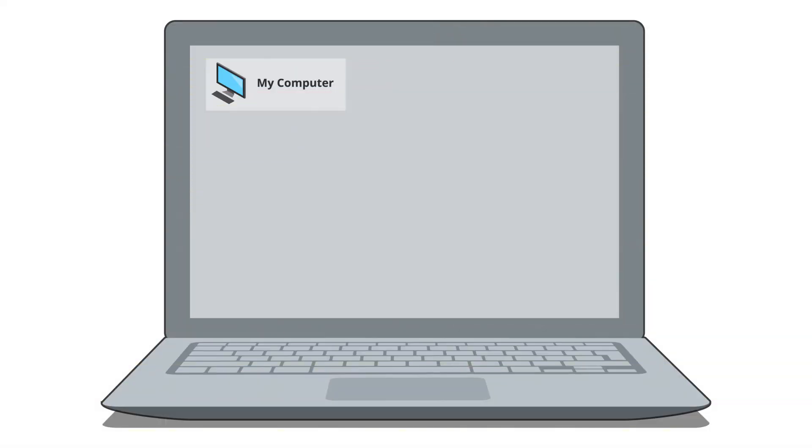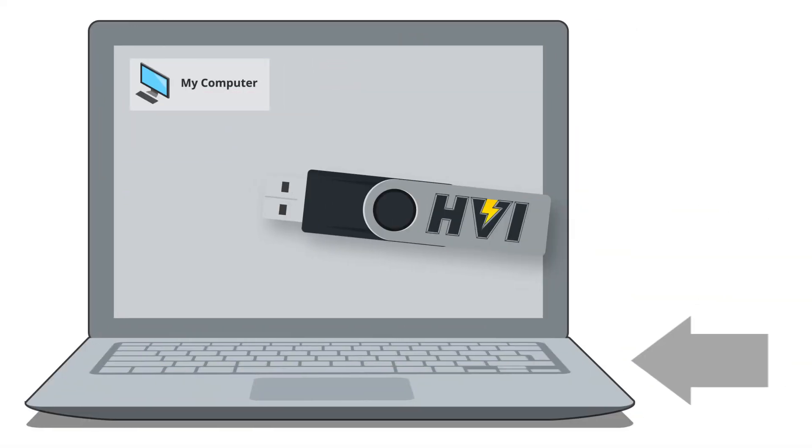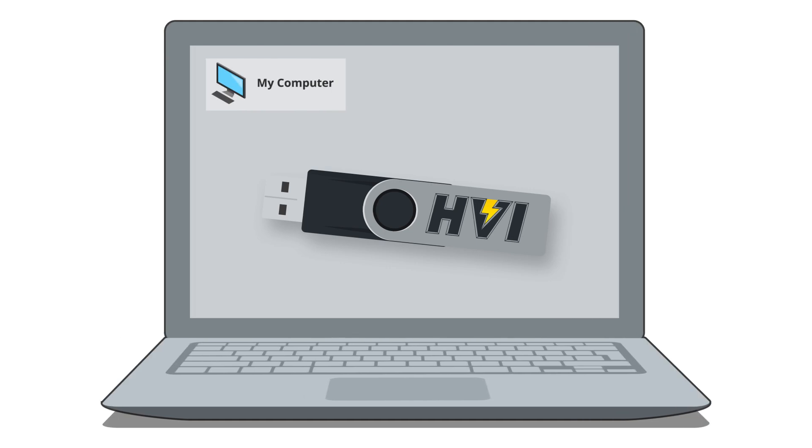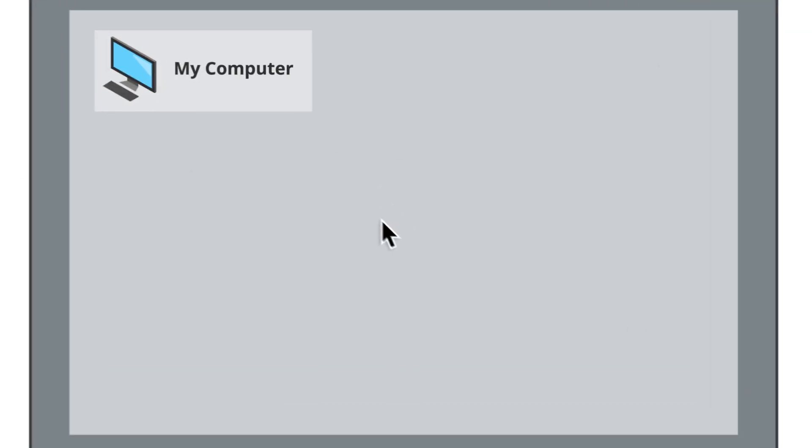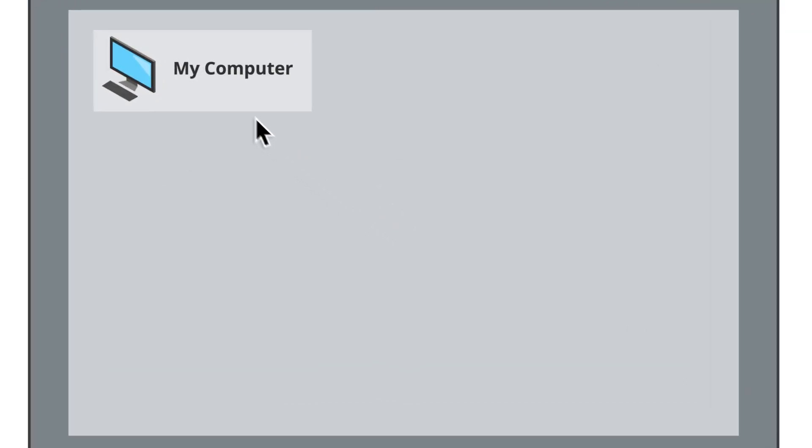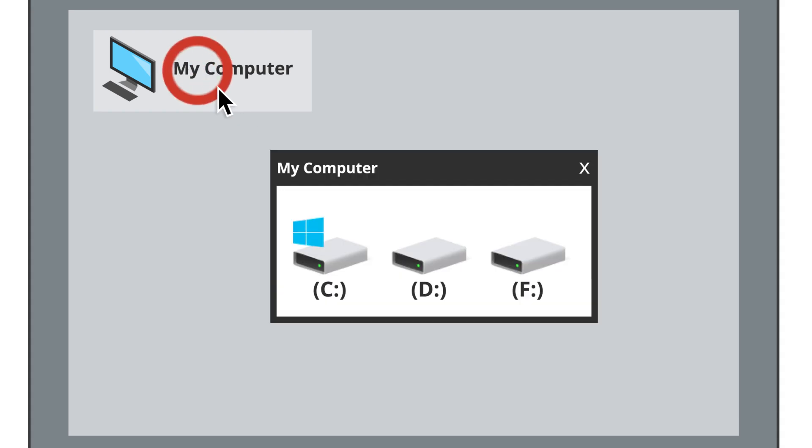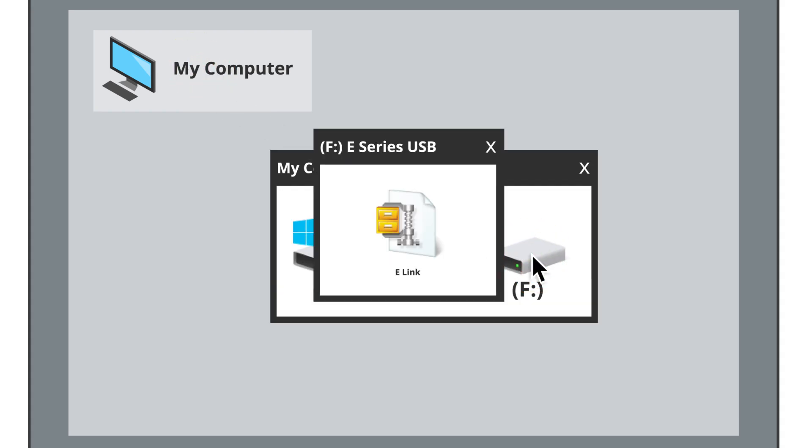To load the drivers, first insert the USB drive into your PC or laptop. Open up the contents of the drive within your operating system and find the zipped e-Link folder. Double-click on the zipped file to open it.